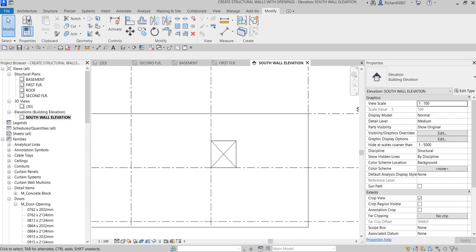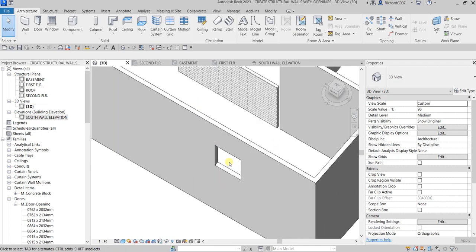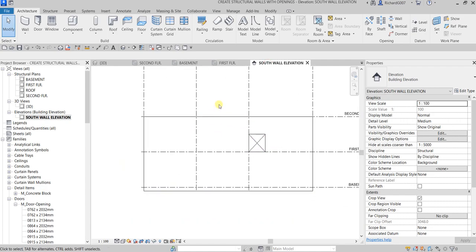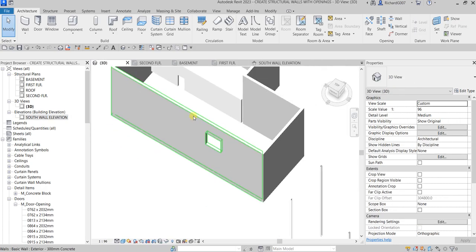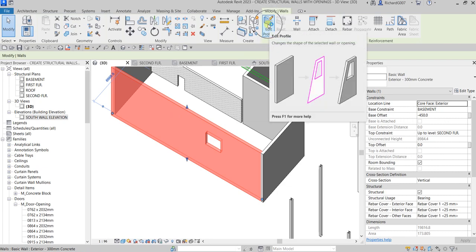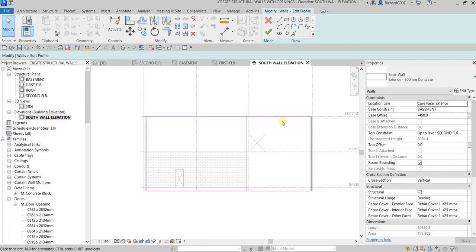Now I'm going to edit the wall profile to add another opening. Previously we used the door tool with a door opening family. This time we edit the wall profile. I select this wall, and from the Mode panel click Edit Profile. I switch back to the elevation view — we are now in Edit Profile mode and I'll create the opening here.